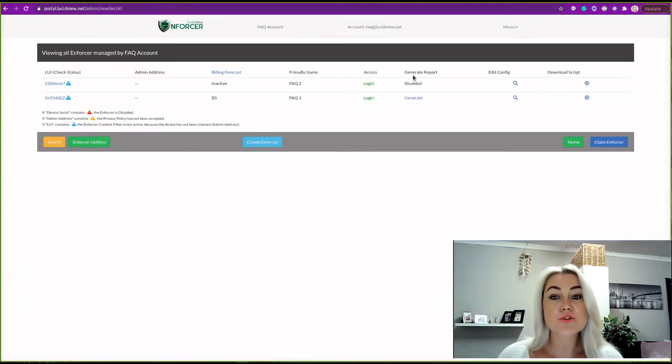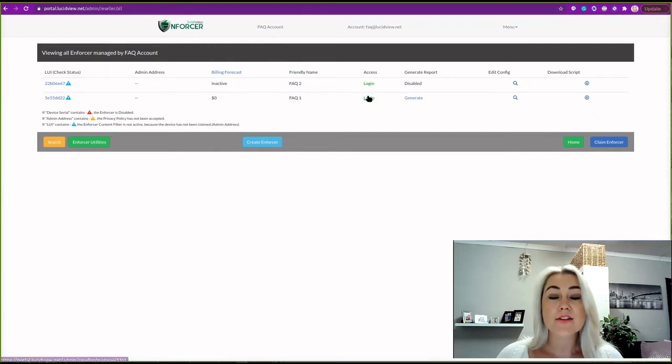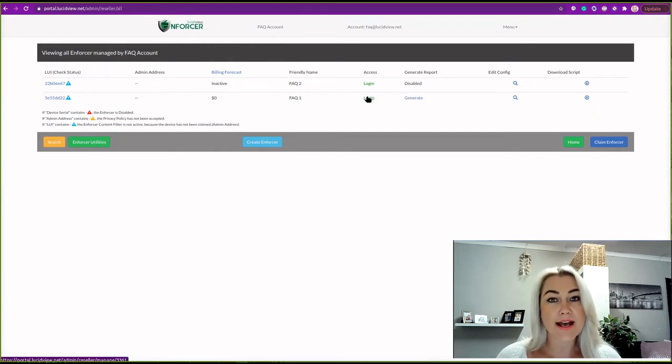You will choose the enforcer you would like to accept the privacy policy for. Then you will click on login and access.